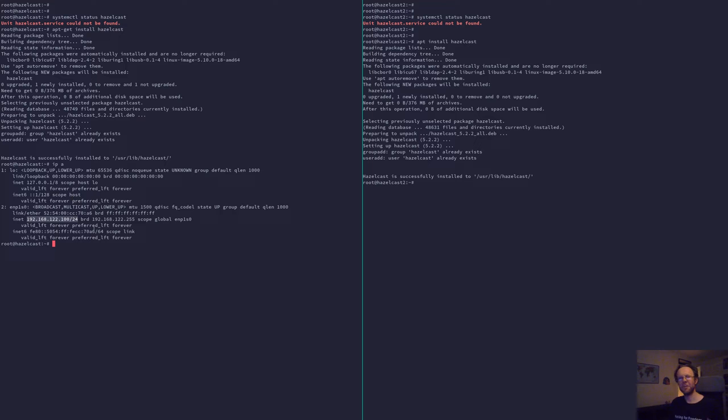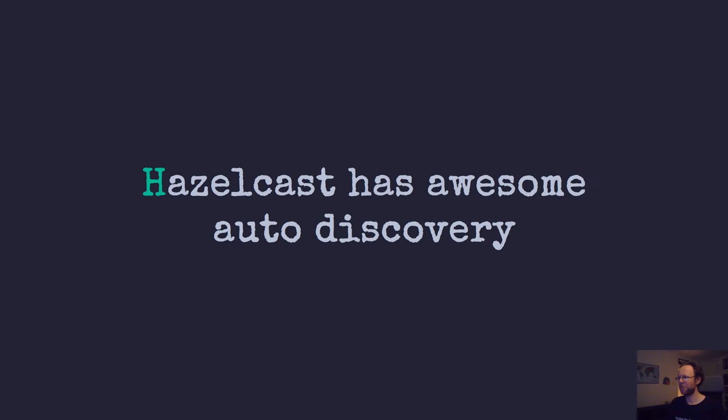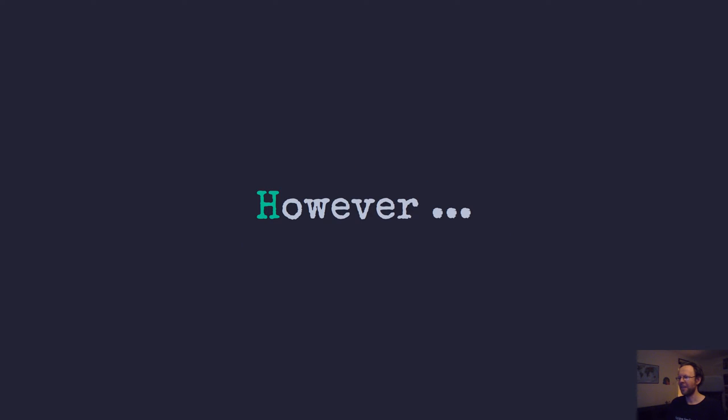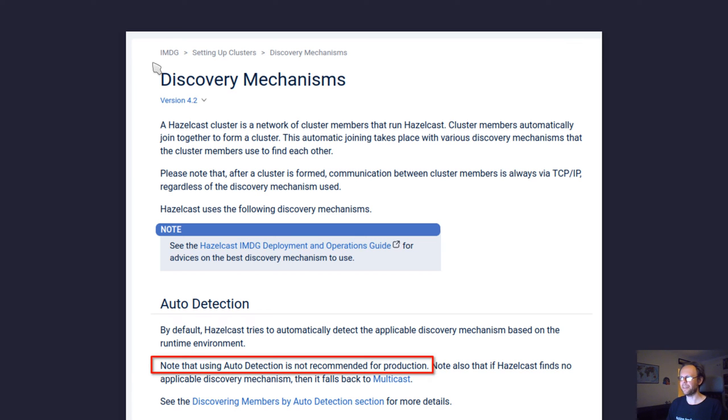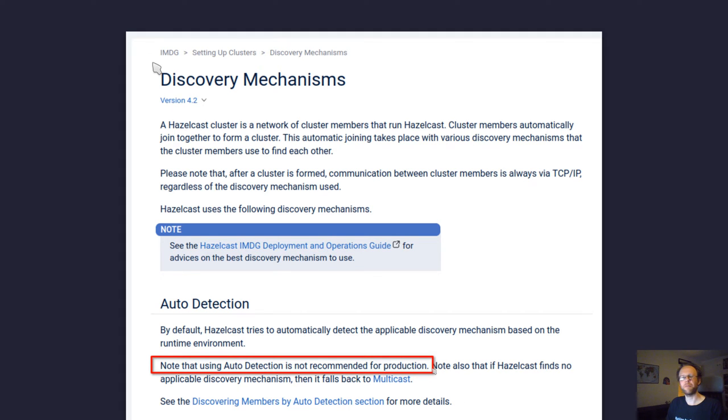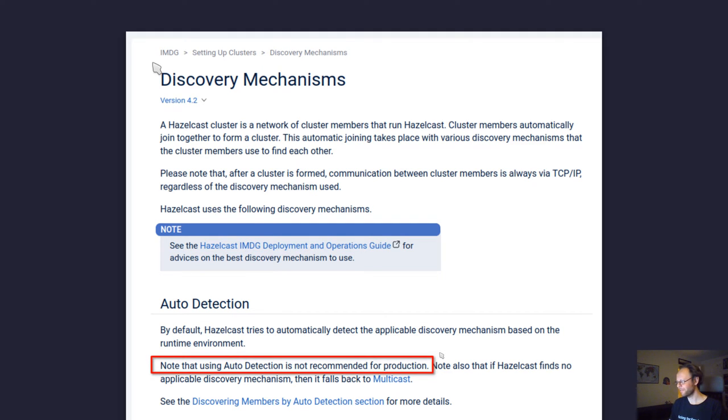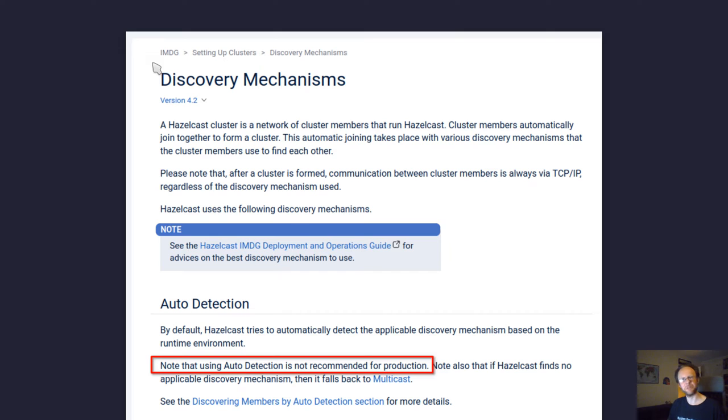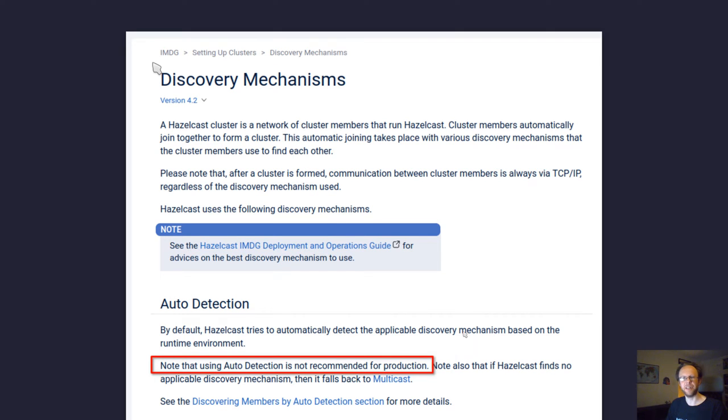But there's also notes on their website that says note that using auto-detection is not recommended for production, which I found a bit surprising, but I am sure there are good reasons for it. But to me, it was one of the killer features starting out with Hazelcast and then when implanted in production. Maybe we shouldn't do that after all. Anyway, we will use what they call TCP discovery.